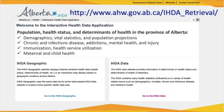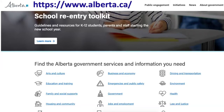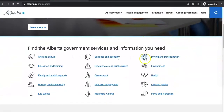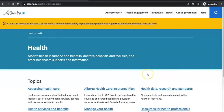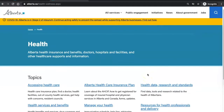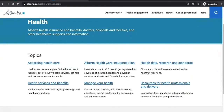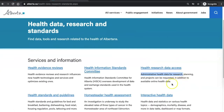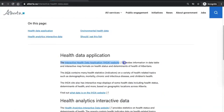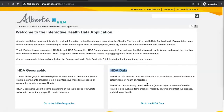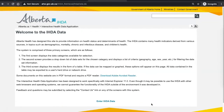This video will show you how to access and use the Provincial Interactive Health Data tool starting at alberta.ca. Select the health link, next select health data research and standards, select interactive health data, follow the link to the interactive health data application website, select IHDA data, and enter.